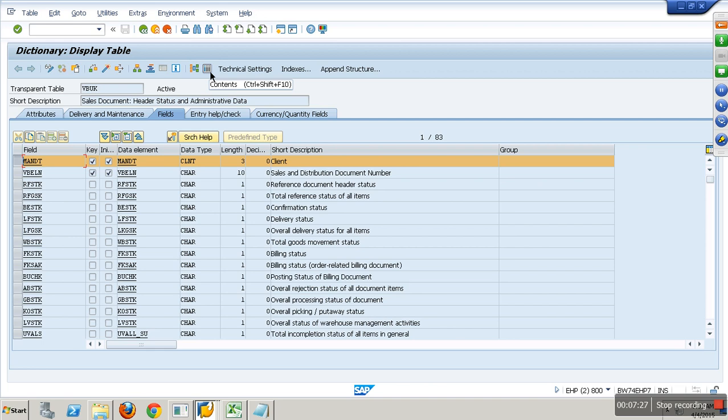800 is Europe, 810 is Asia Pacific - various sets of data. In BW I will not store like that. I store it in one client so that when I login I can see entire data. In BW you want to consolidate.